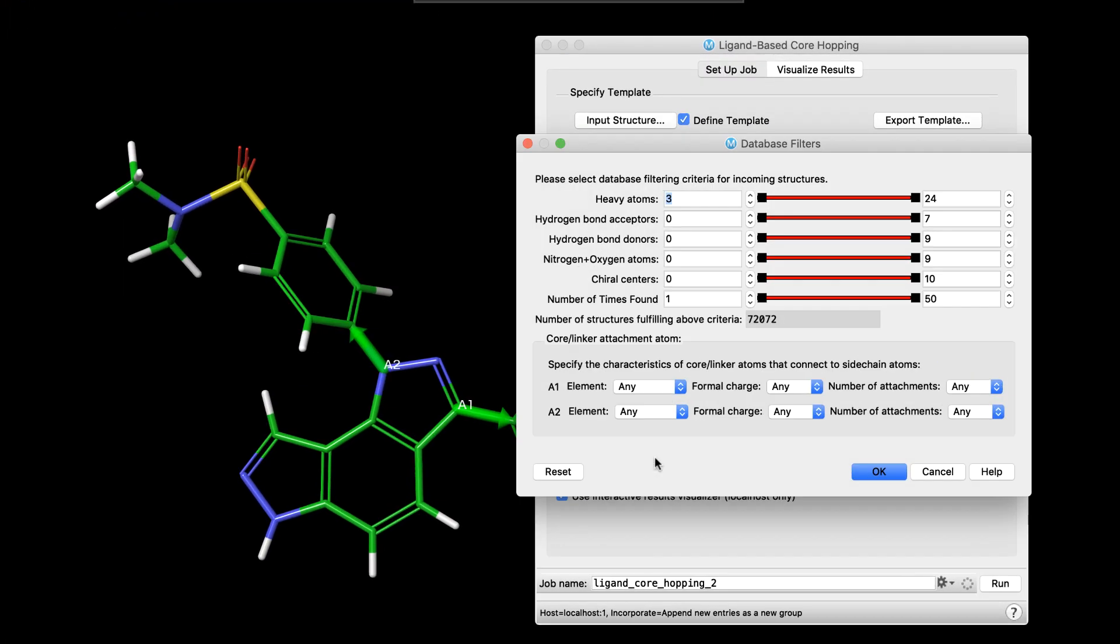While in ligand-based core hopping, there is greater control over the characteristics of the core attachment atoms, including the element, formal charge, and the number of attachments it can make.